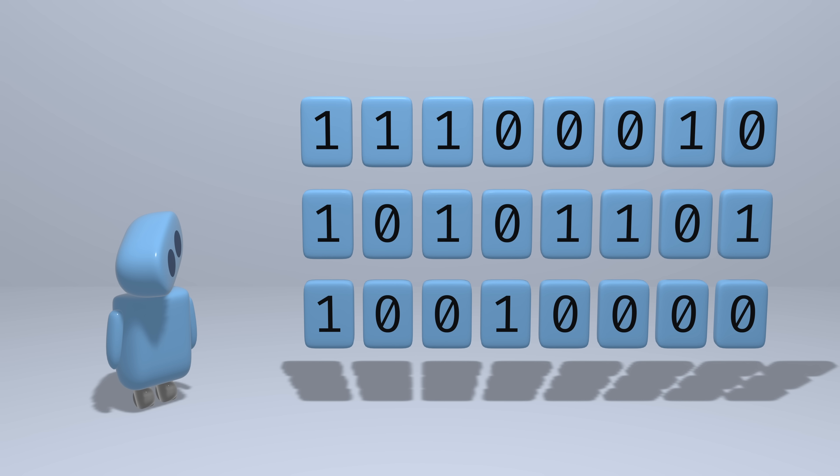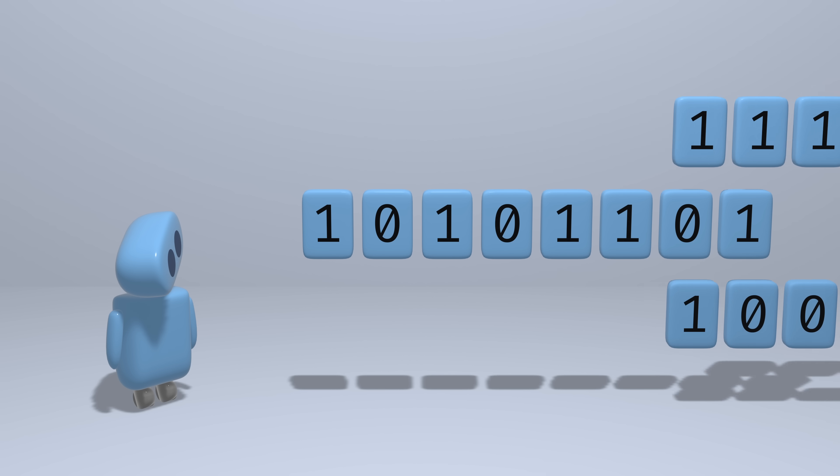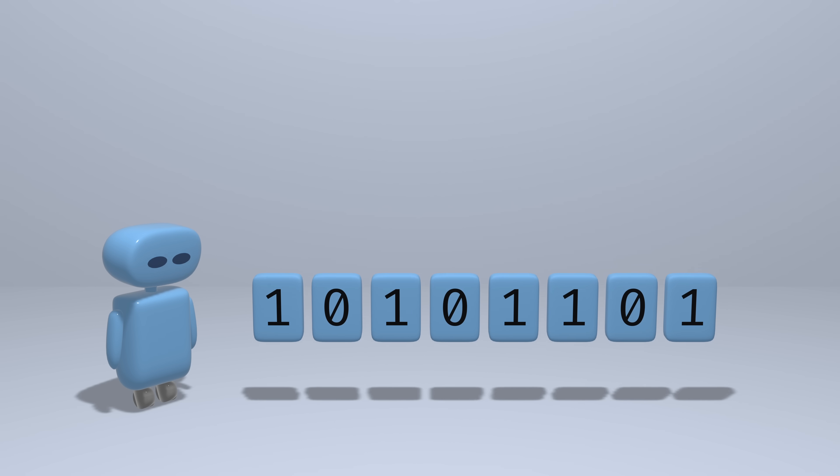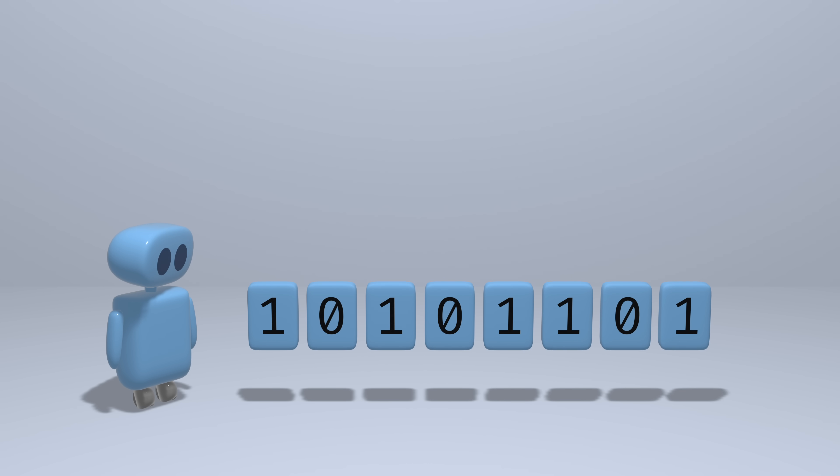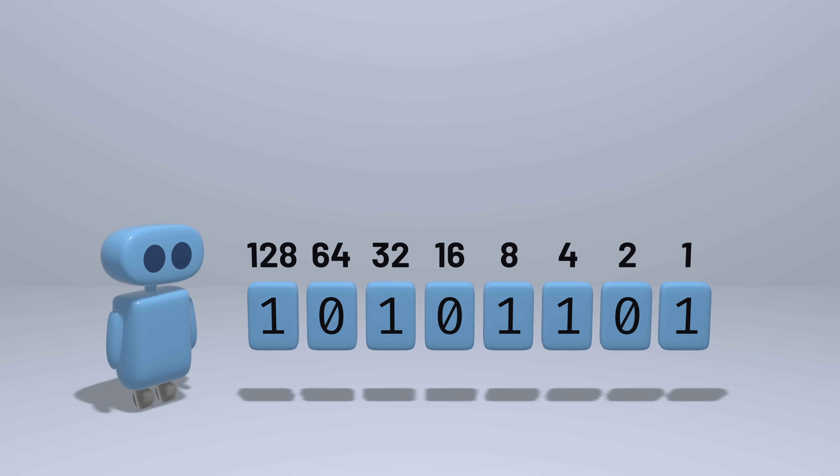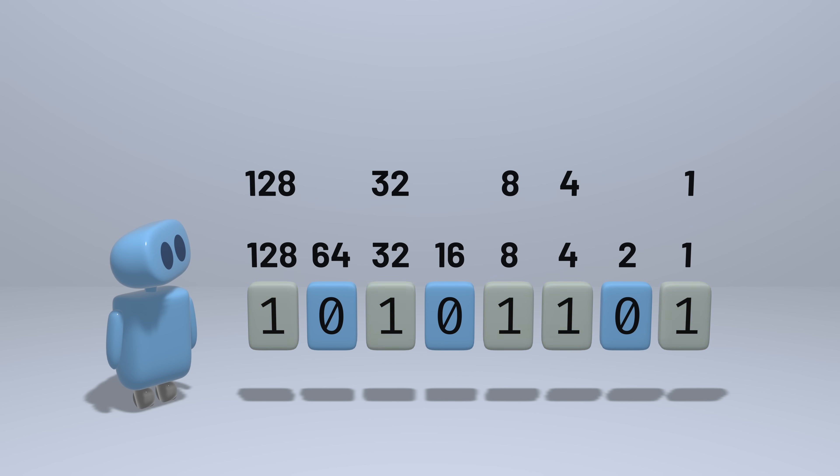For non-negative integer values, the interpretation looks a lot like how we represent numbers in decimal. Each bit, that is each zero or one, represents a different power of two. We have a bit for representing 1, 2, 4, 8, 16, and so on. Adding up the place values for each bit with a value of 1 gives us the number that's represented.